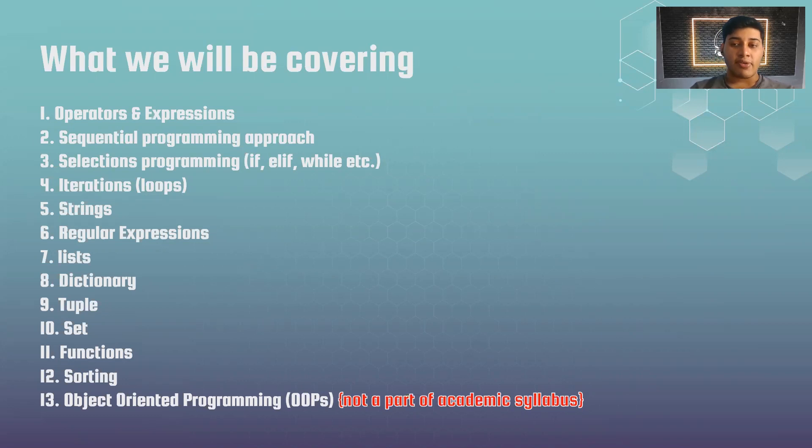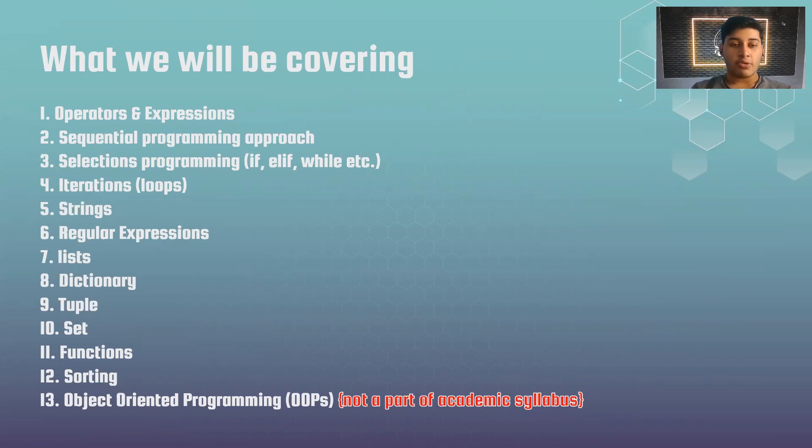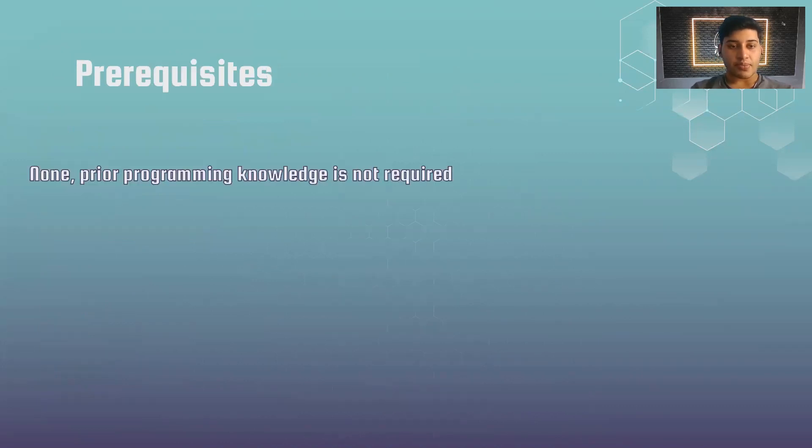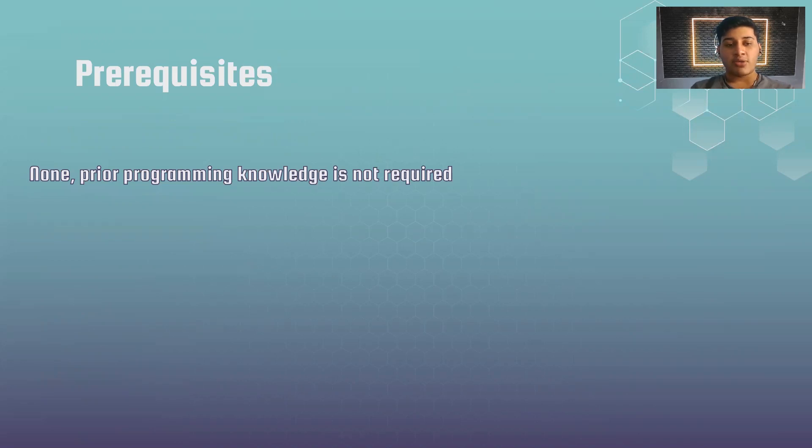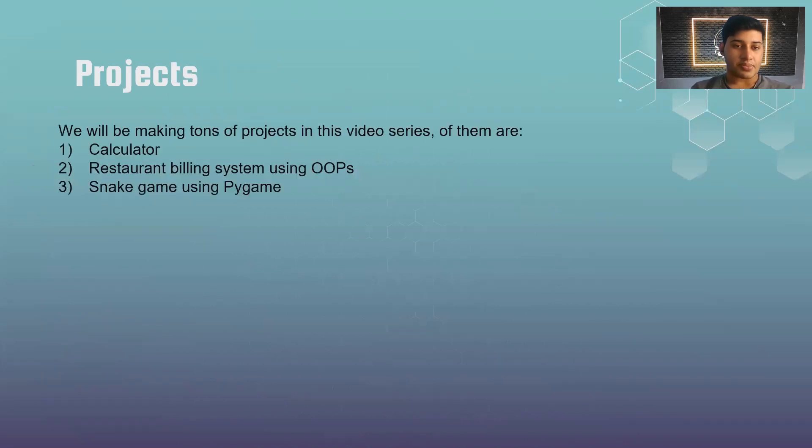When developing projects, you'll realize how important OOP really is. We'll also be making a couple of projects using OOP. What are the prerequisites? There is no prerequisite required. If you have absolutely no prior programming experience, you can still follow up. If you have never programmed before, you need not worry. We will start from scratch.